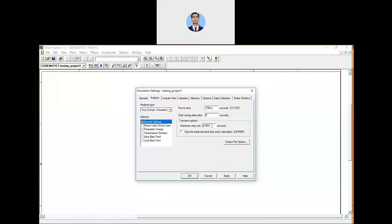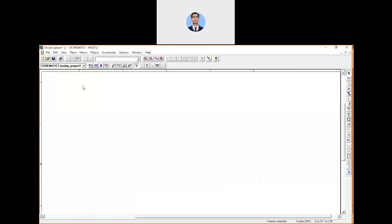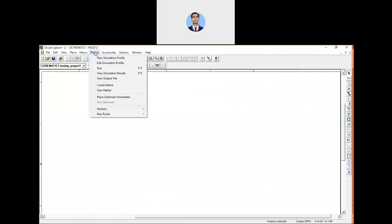To run the project, go to the PSPICE menu again and select Run, or simply press F11.